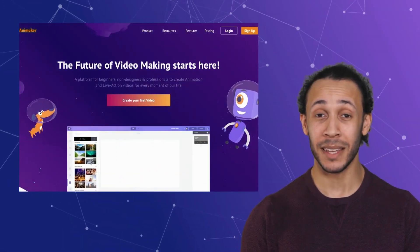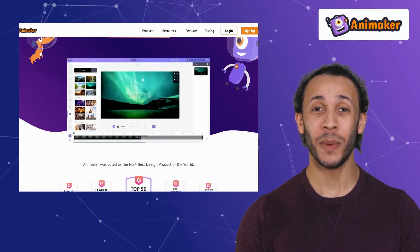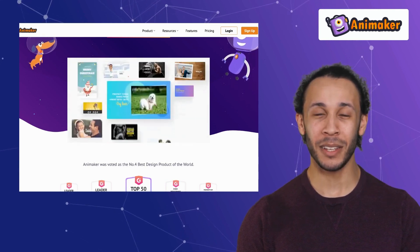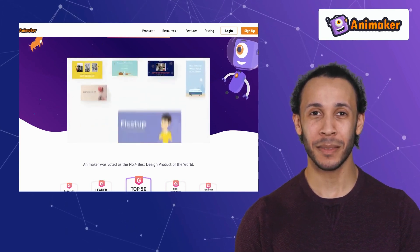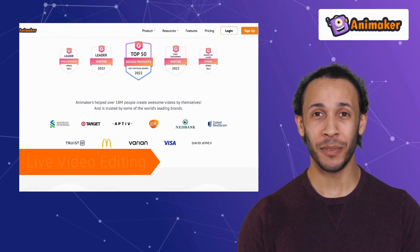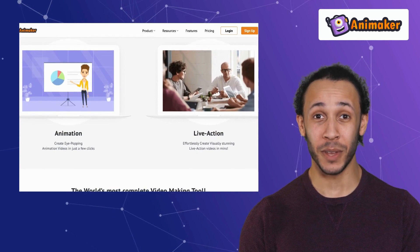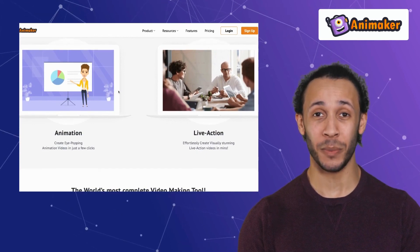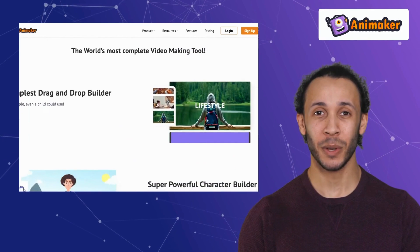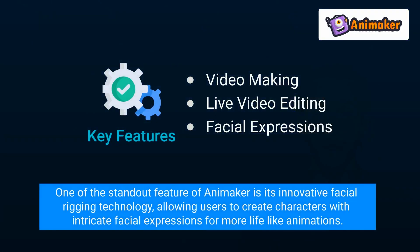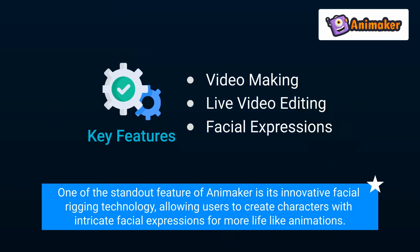The third alternative on our list is Animaker. Animaker is a DIY video animation platform catering to a wide spectrum of users, including marketers, educators, and storytellers. It offers exclusive features like video making, live video editing, and facial expressions. Animaker's user-friendly interface and diverse animation options make it an excellent choice for educators and trainers looking to explain complex concepts through engaging visuals. One of the standout features of Animaker is its innovative facial rigging technology, allowing users to create characters with intricate facial expressions for more lifelike animations.